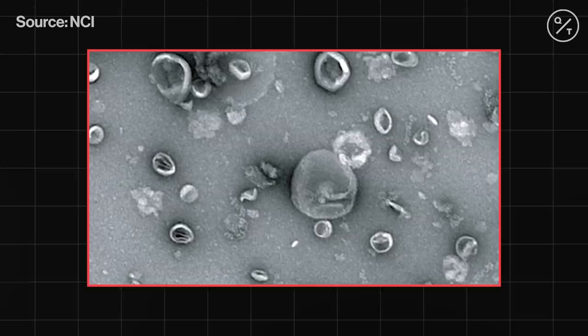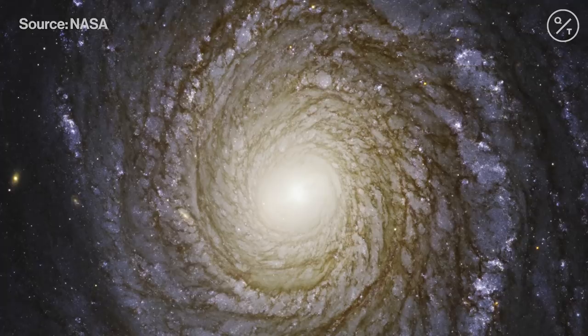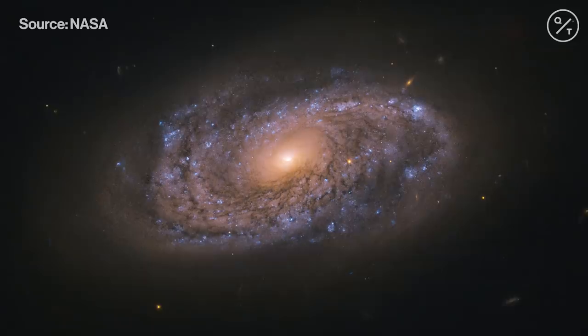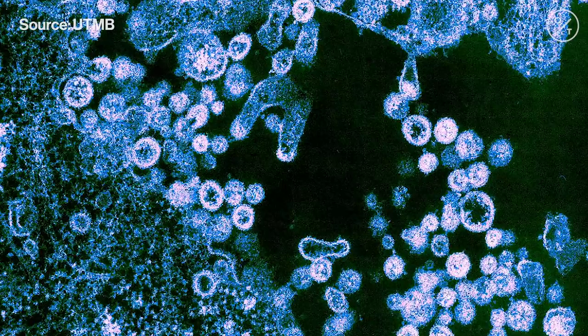Viral dark matter is the genetic material from viruses that is so different from sequences of viruses that we know about that it can't be detected with most conventional methods. In astronomy, dark matter is attributed to certain gravitational observations in the cosmos, like the formation of galaxies, but so far it can't be detected. That's a pretty good analogy for what we're studying here — we can't detect it with any of our reference viruses, but we know it exists.